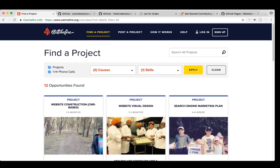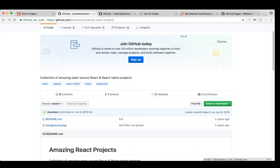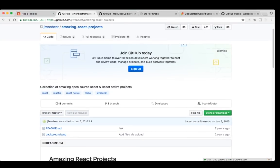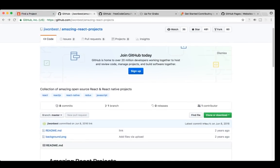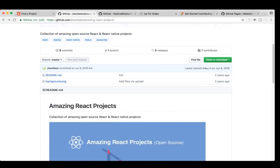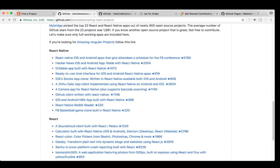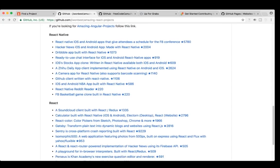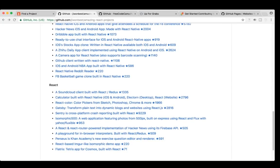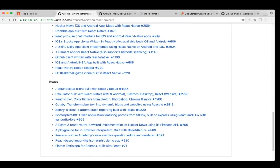So it might be worth checking out just to see if there's something that's interesting to you and also you get to help out a good cause. Usually that's the way it works. I've heard some good experiences from it. So that's catchafire.org. The second website I wanted to mention is there's a bunch of these. This one's amazing React projects, but you can find amazing Vue projects. But there's a lot of websites that list kind of really popular open source projects.